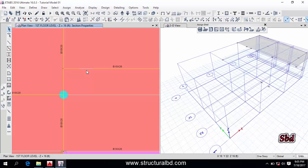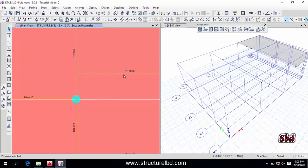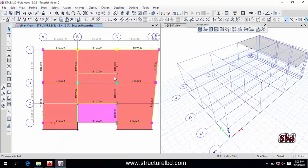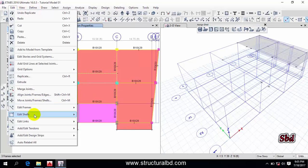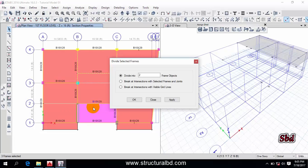If I want to divide a beam, you can divide in various ways. If I want to divide this beam along this intersection point — this vertical beam — click the two beams. You can also select multiple beams. Then go to Edit, then Edit Frame, then Divide Frame and click Divide Frame.